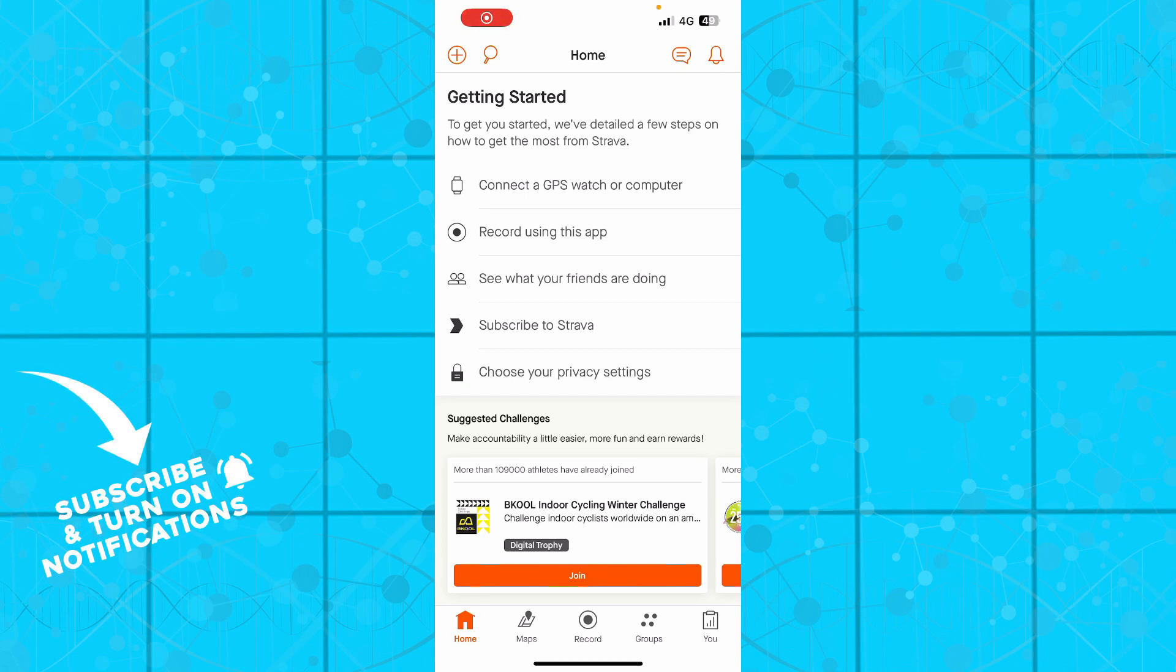Hello guys, and welcome back to the channel where today I'll be showing you how you can actually see flybys in Strava application.